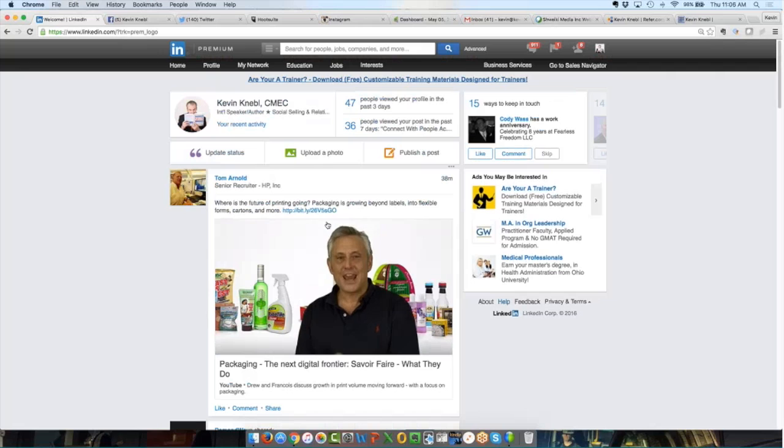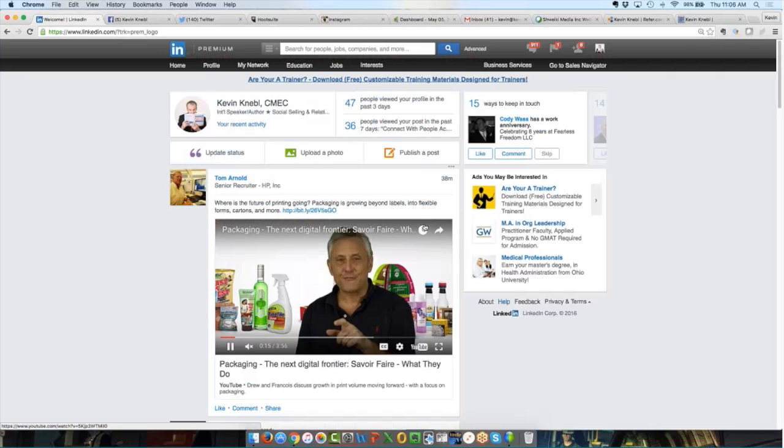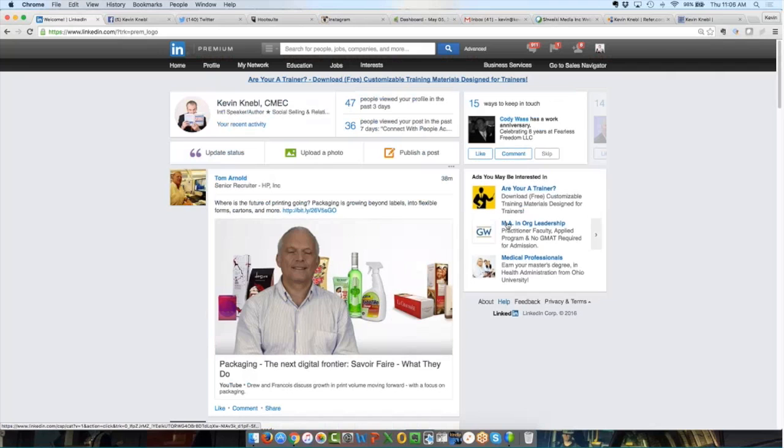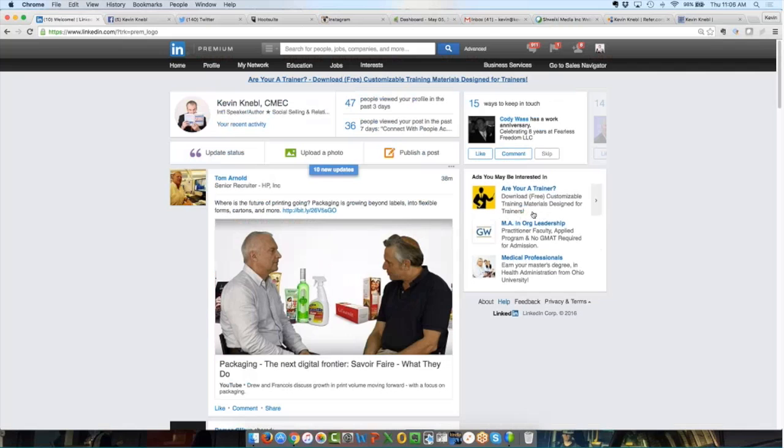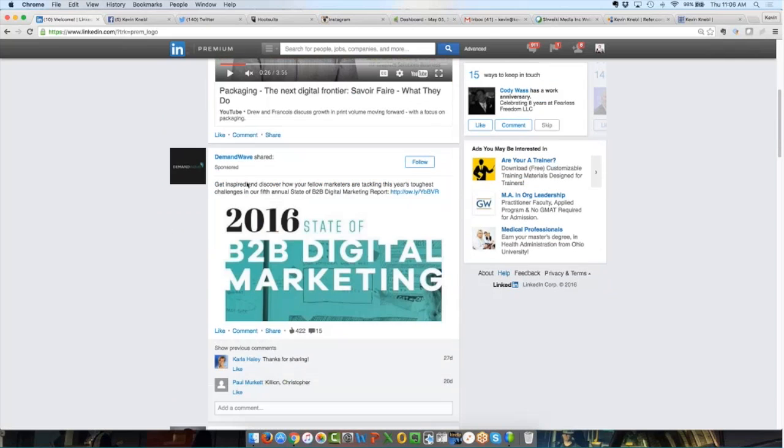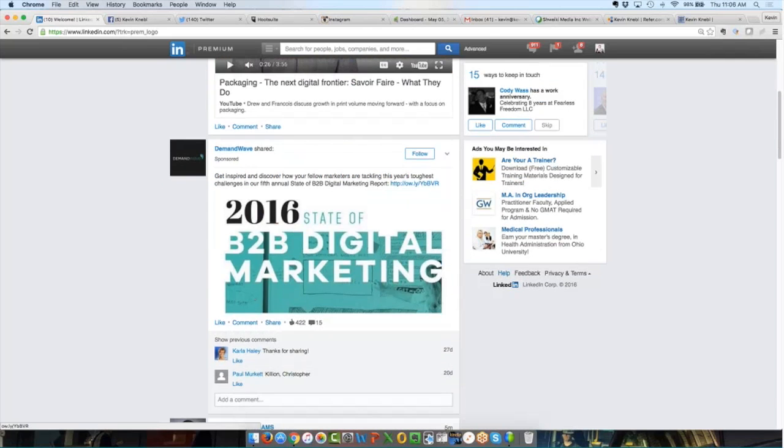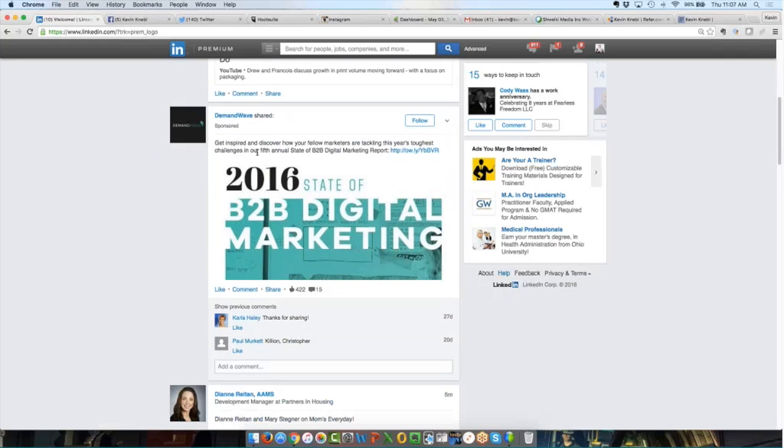Now, you need to know that if you choose to go down this road of advertising and sponsored content, one of the subtle differences, although it's a big difference, is that these are ads. I can click on it and go someplace. But there's not a like or a comment or a share button here. Over here, on a sponsored content, there is a like, a comment, and a share. So you can see that Demand Wave posted this, and 422 people have hit the like button and 15 people have commented.